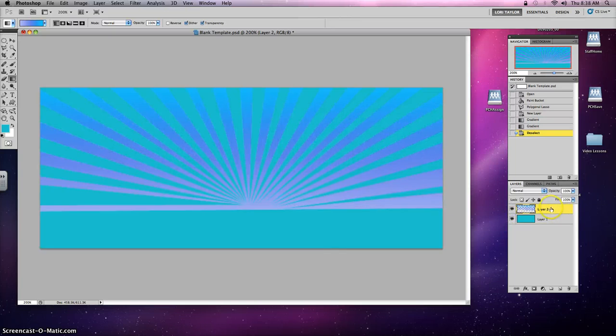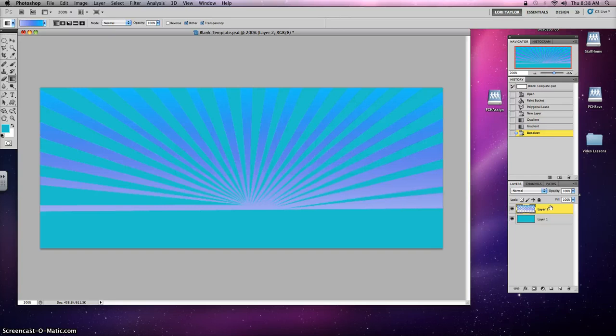That concludes the lesson for background. Hope you enjoyed it and we'll see you for the lesson in foreground. Bye.